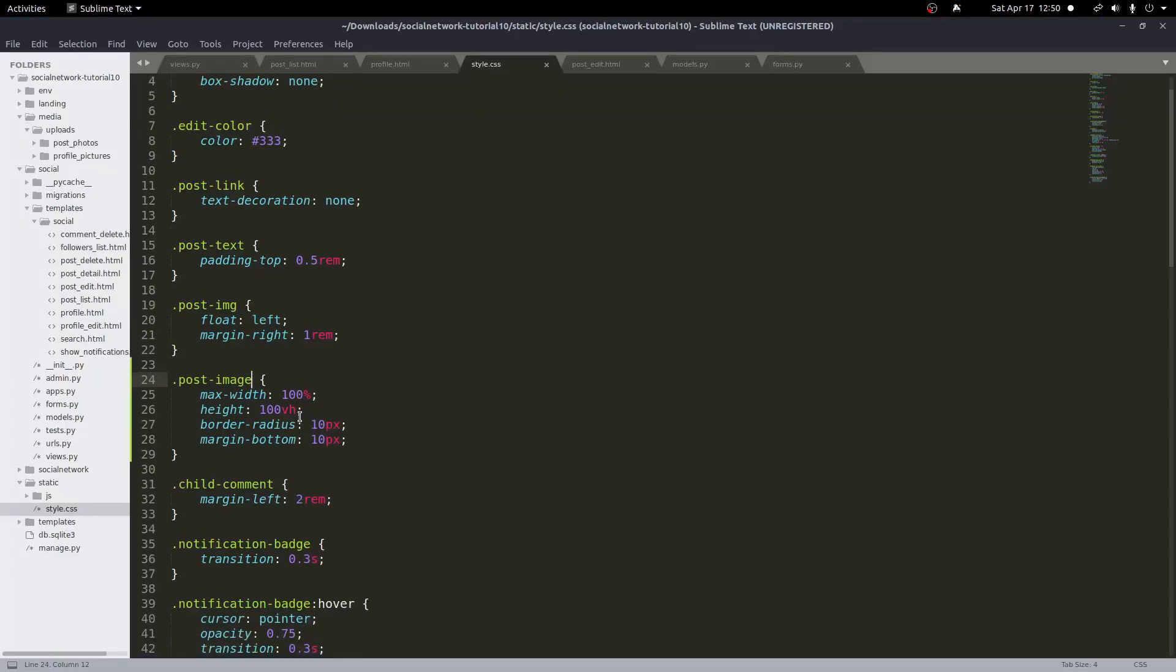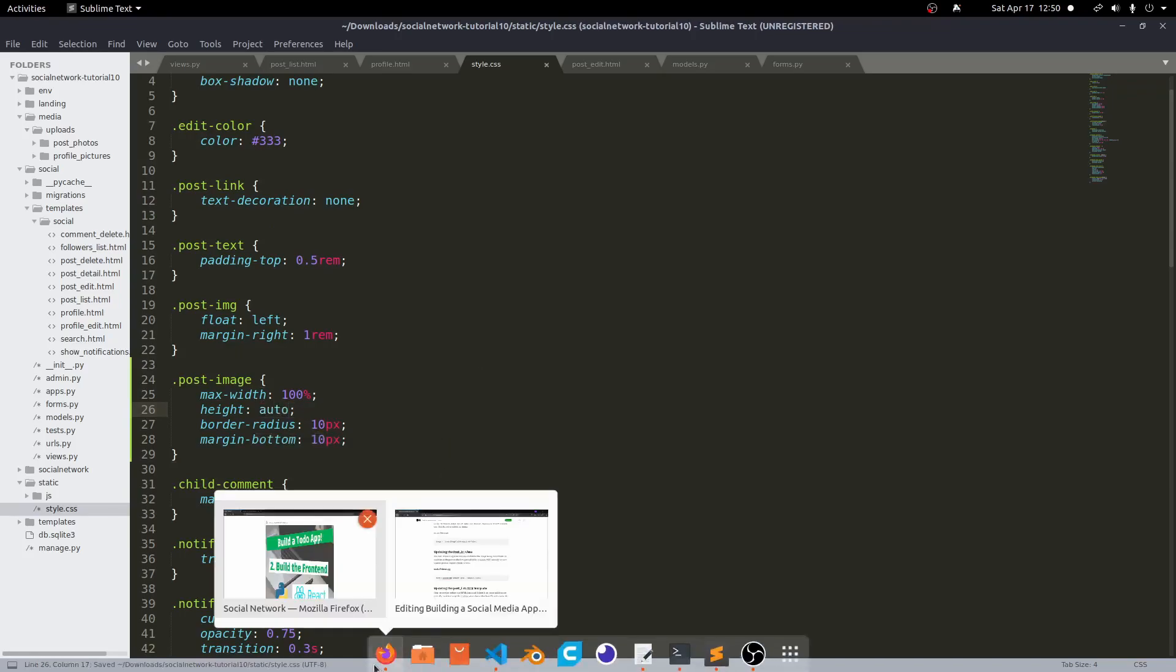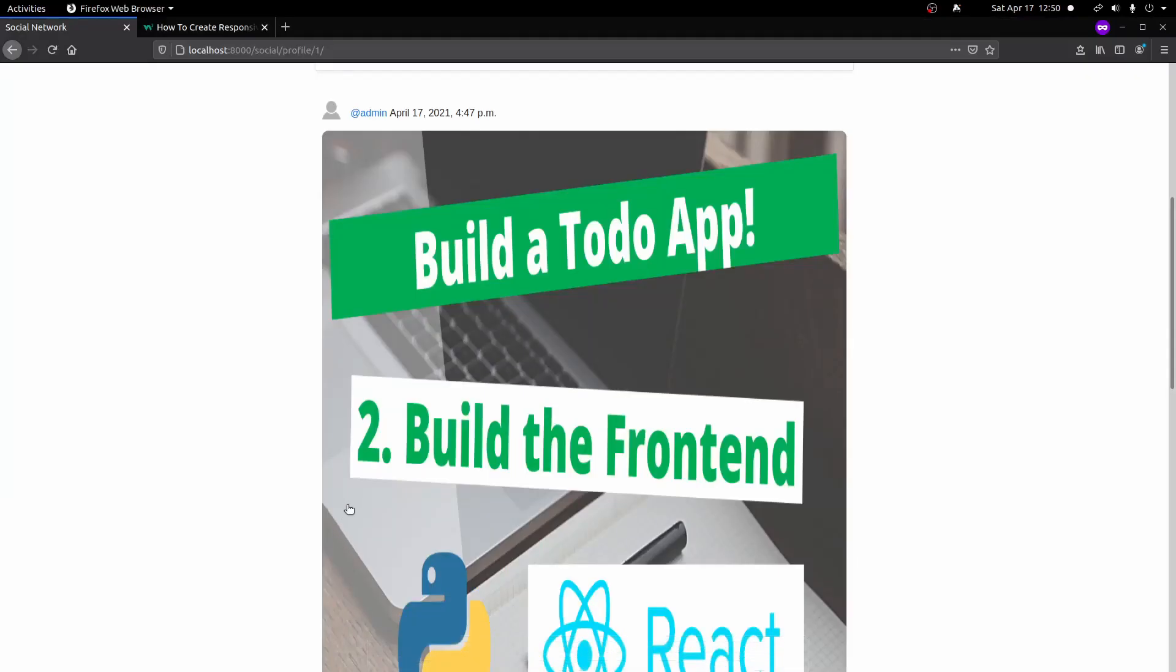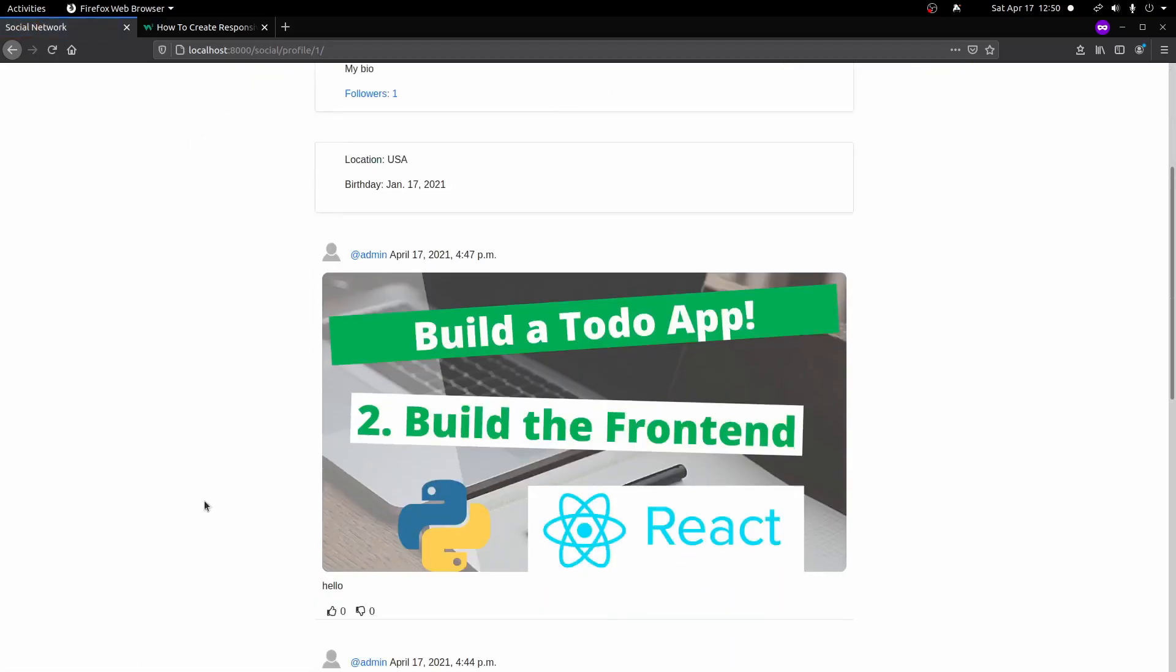Oh, you know what? I did 100 VH here. This should not, I don't know why I did that. That should be auto. Let's go and fix that and save that. Now we come back here, reload the page and there we go. So now we have our image shown up correctly and we have our text shown up below here. So it's all working very well.